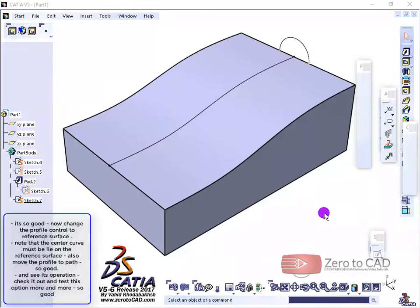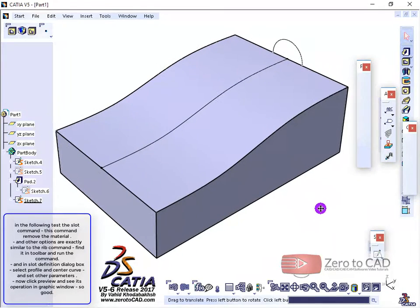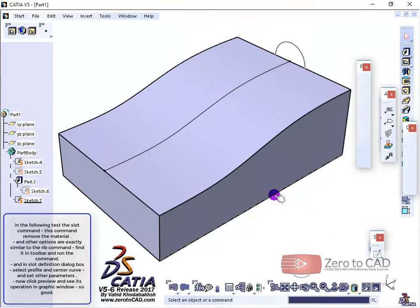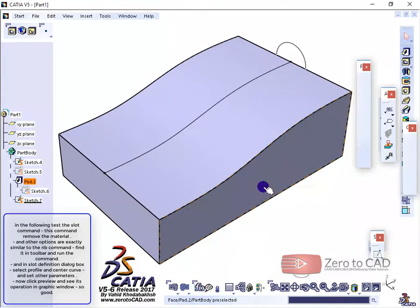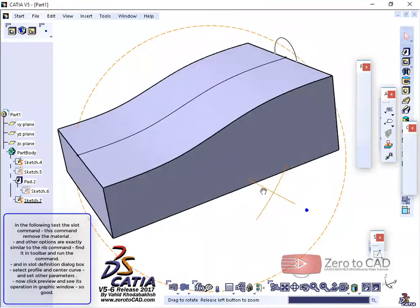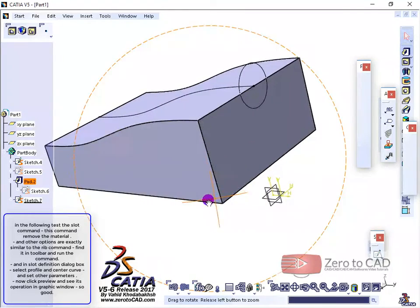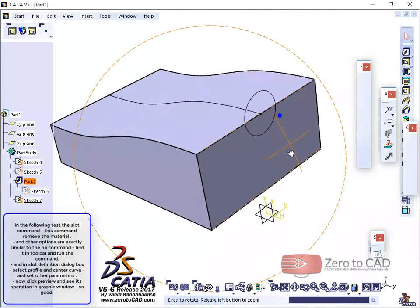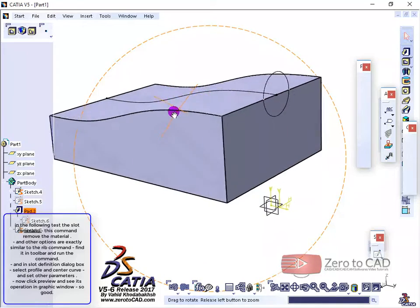In the following test the SLOT command. This command removes the material. And other options are exactly similar to the RIB command.